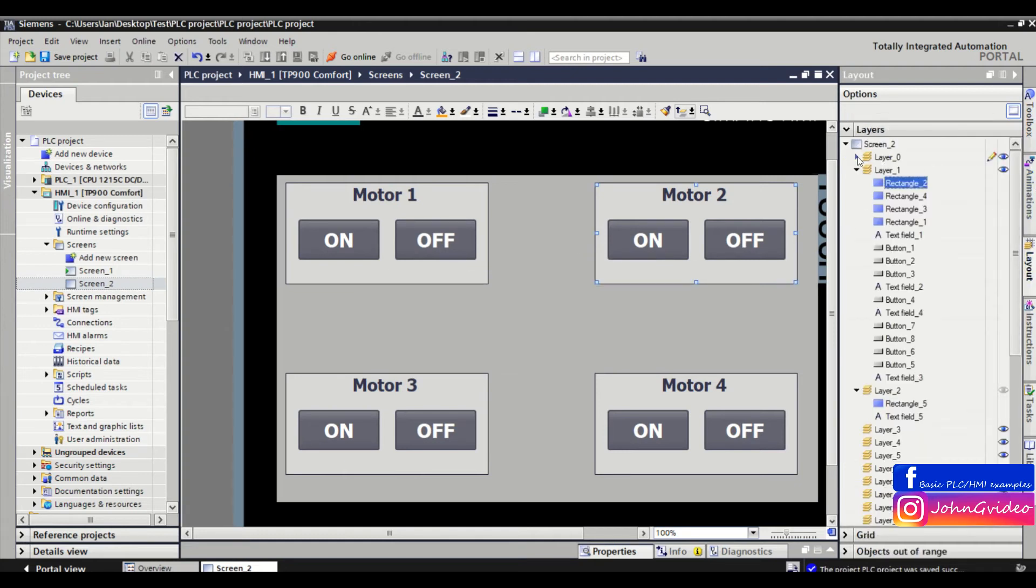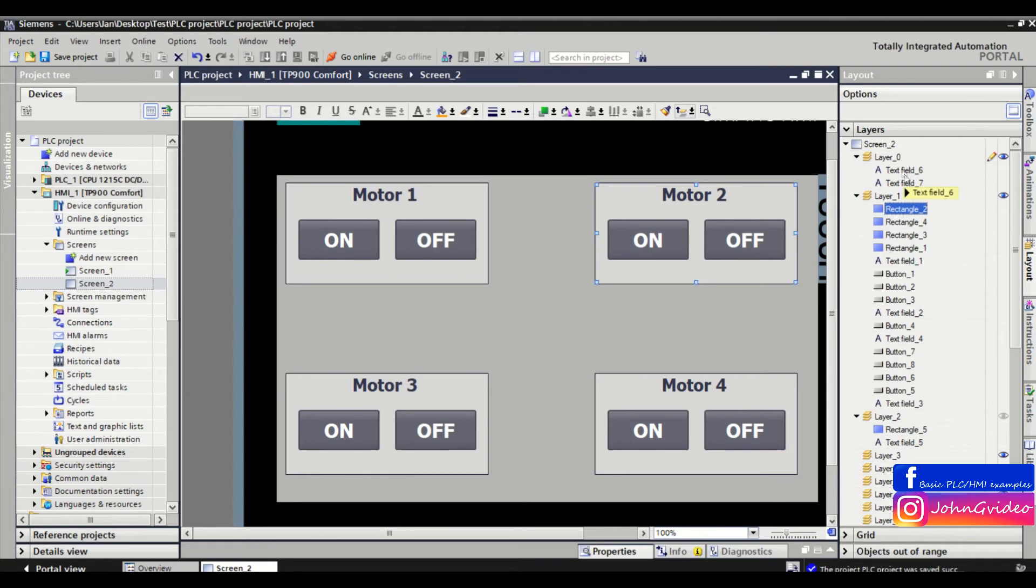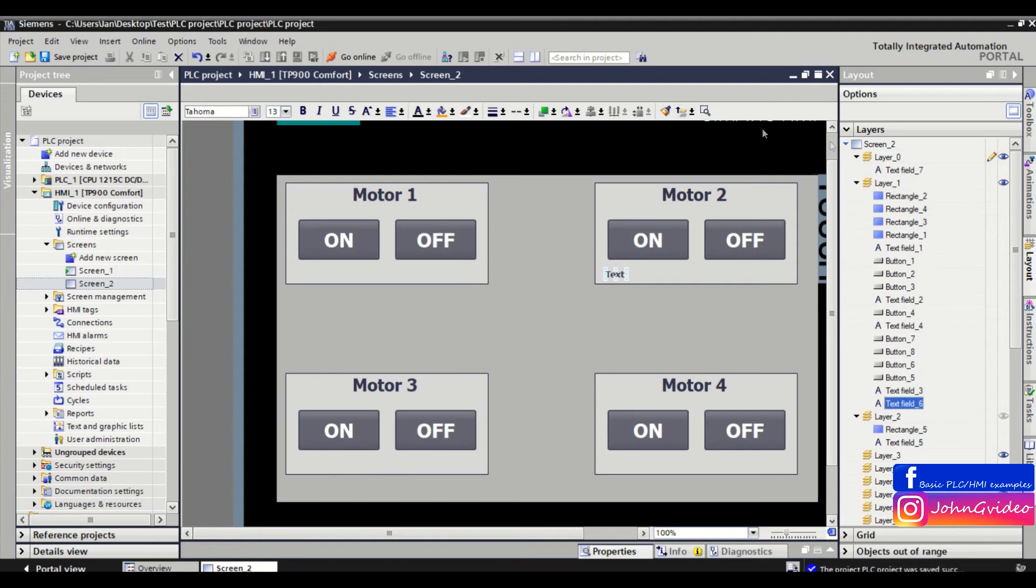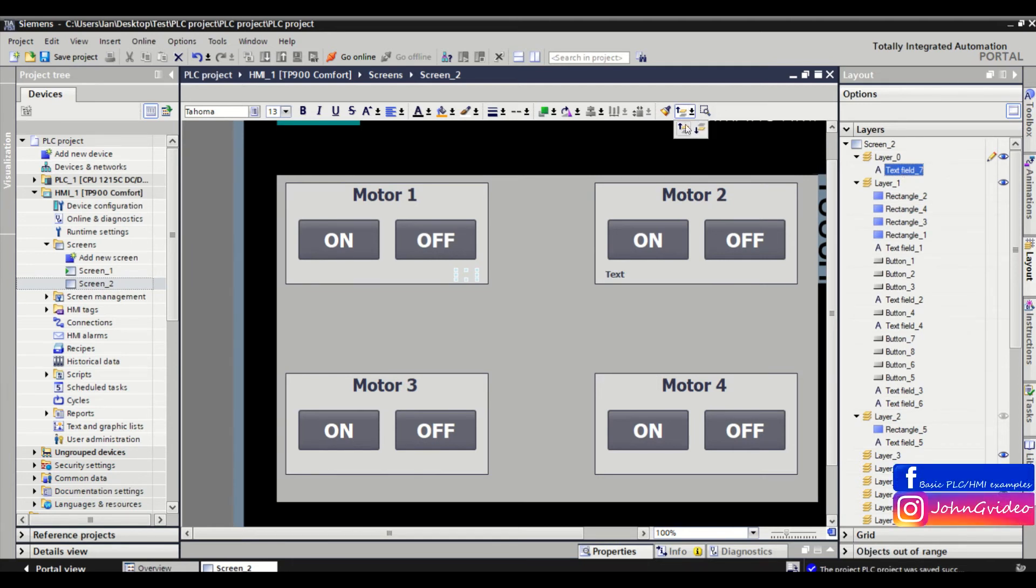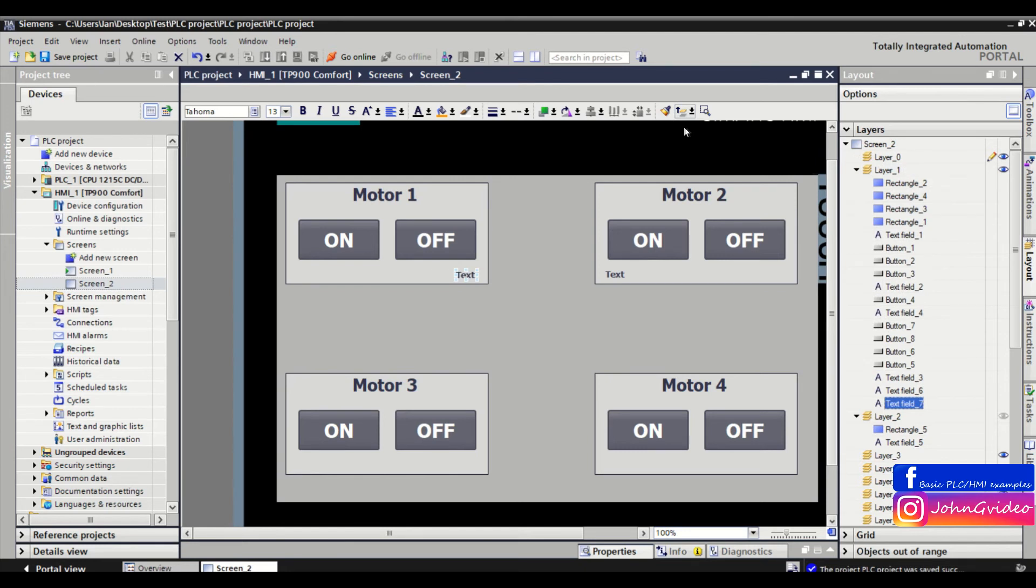We don't see this text because it's in layer number zero. When you click on the object and click on move objects one layer up, you move the layer of this object up. Now you can see the text on layer number one.